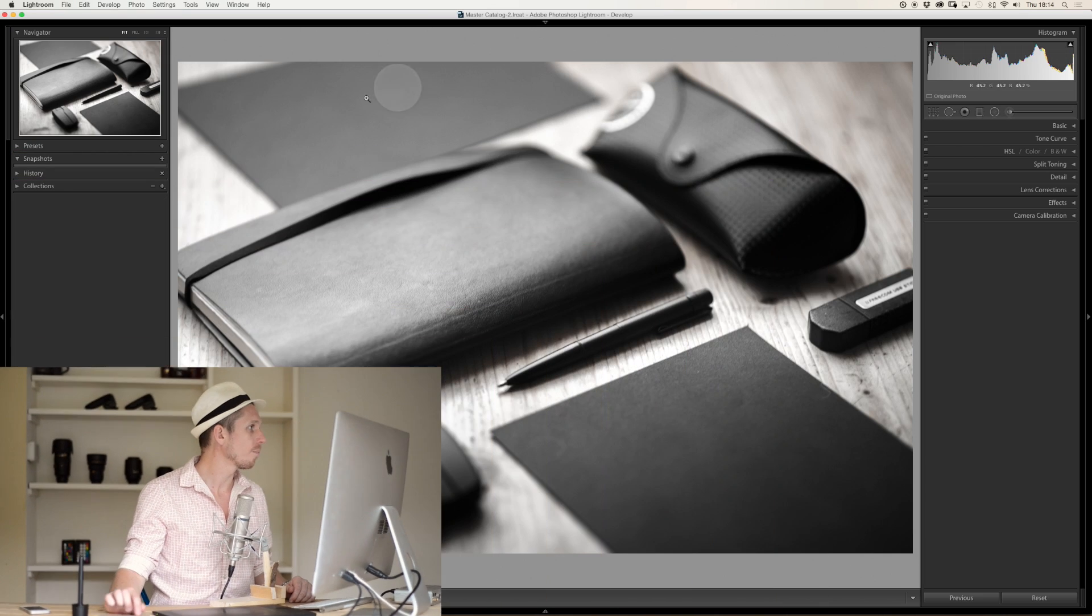However, this isn't changing the brightness of the lights or the darks, because that's done in the basic panel. This is only changing the color.